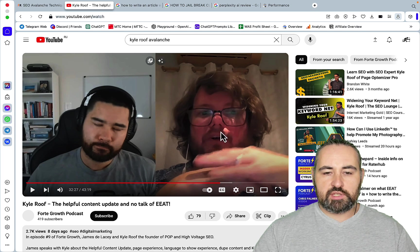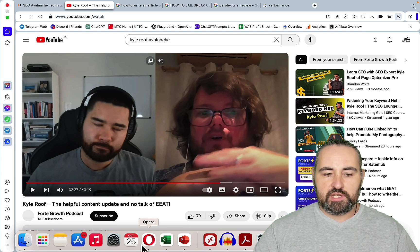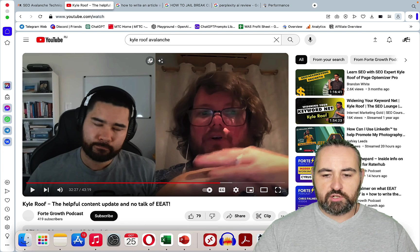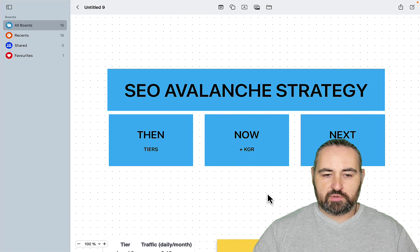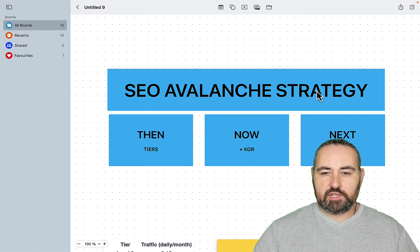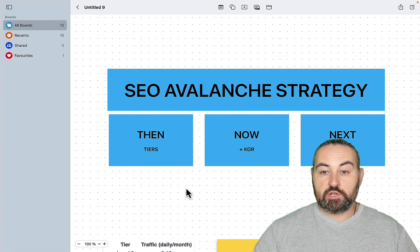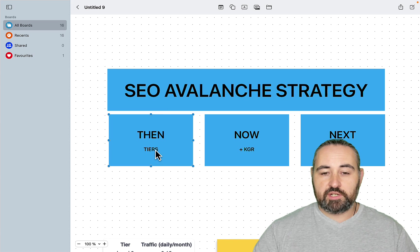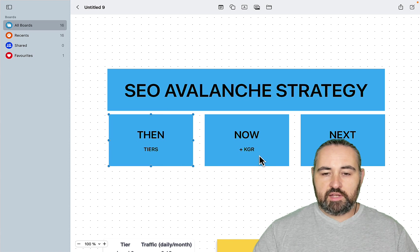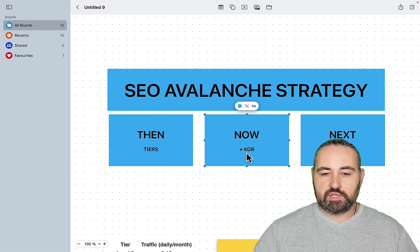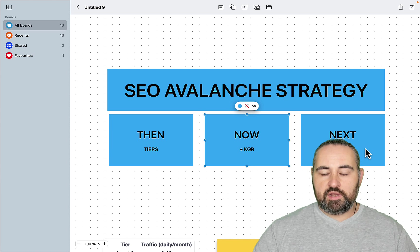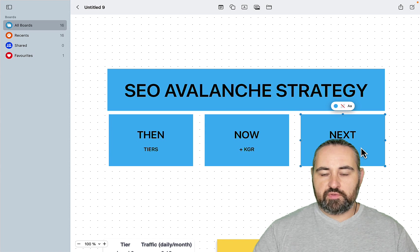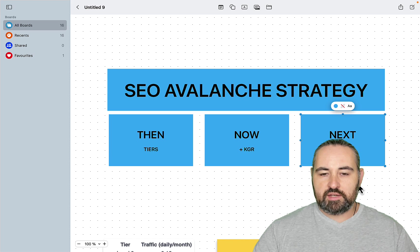And he just explains the whole thing in very easy to understand terms. And I almost wrote it down. So the SEO Avalanche strategy at these developments started with tiers and tiers only. Then Chris Carter updated his strategy with KGR which is developed by Doug Kennington. And finally Kyle Roof is talking about KD and some popular mistakes people make.